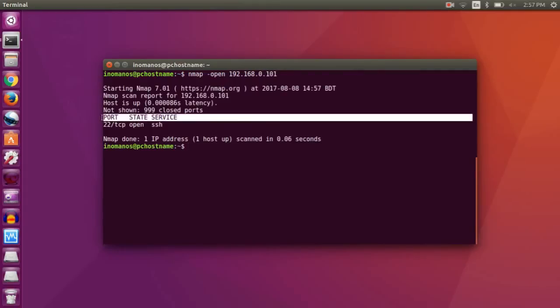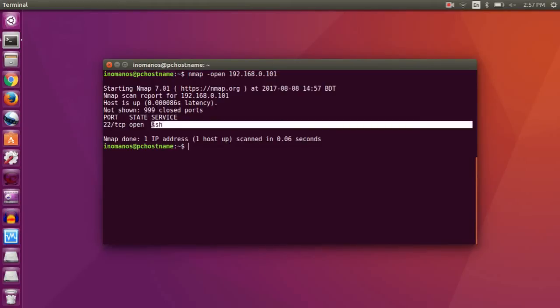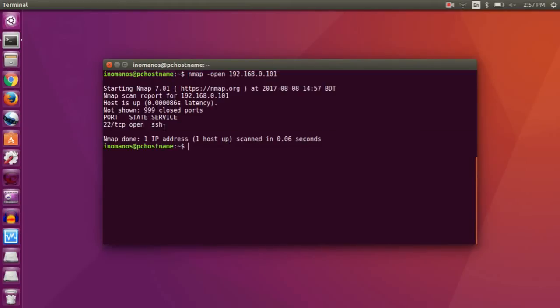Now here under this section you will find the open ports. As you can see, port 22, state open, service SSH. So this is how it shows the open ports.